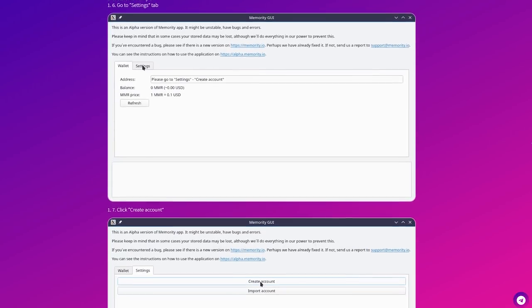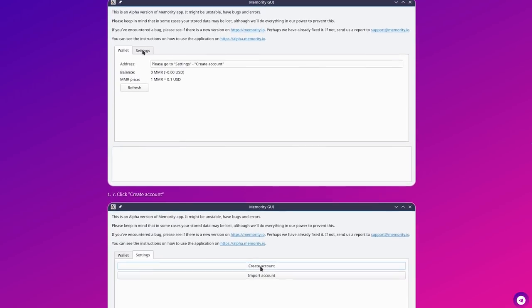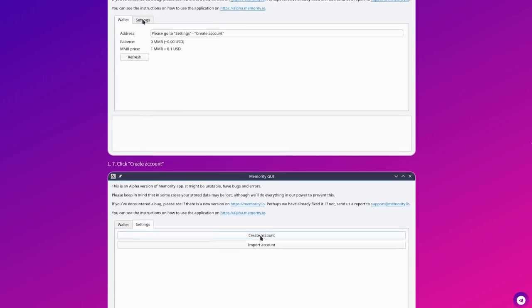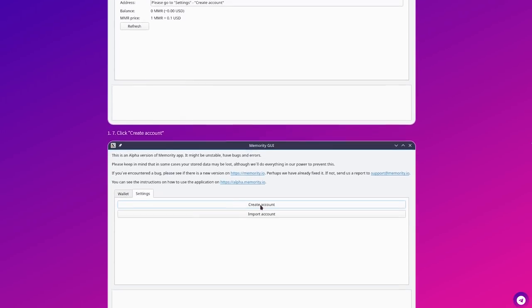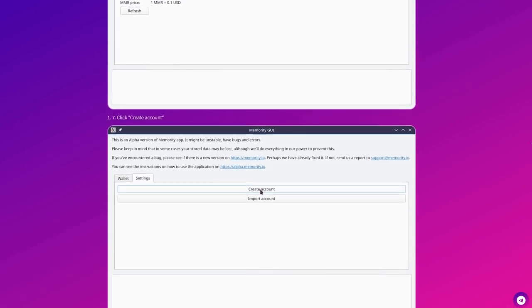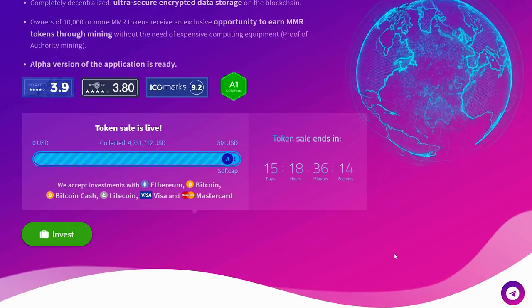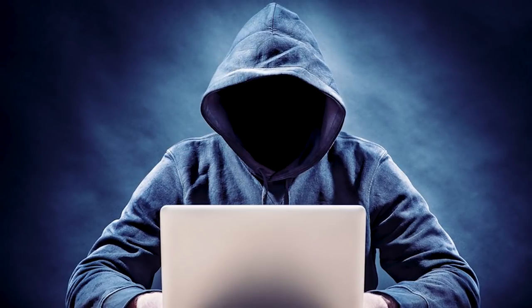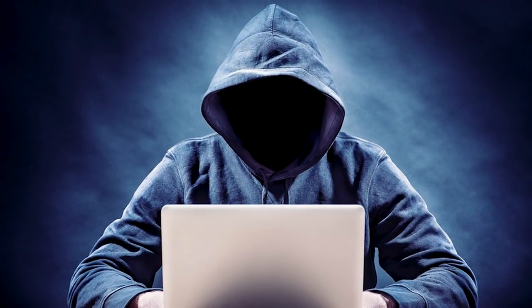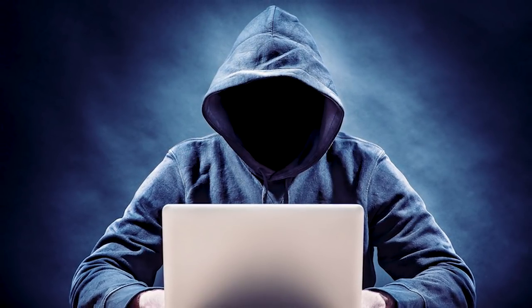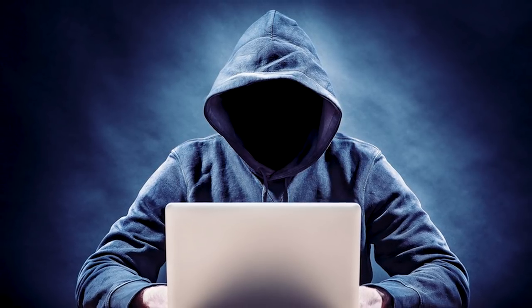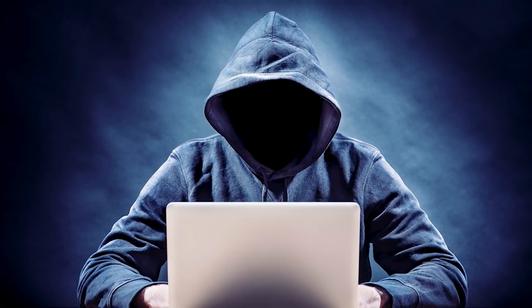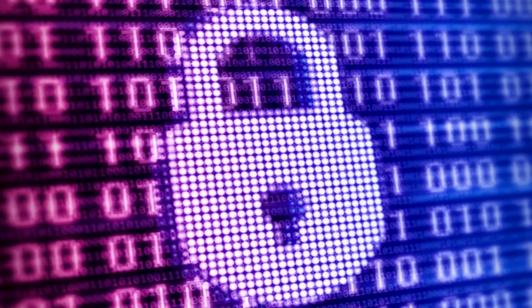This position of the platform creators promotes the wide distribution of the Memority program and the increase in the number of users. All files hosted on the platform are automatically encrypted with a private user key. The work on the platform is completely anonymous and requires only the presence of an encrypted key from a user.